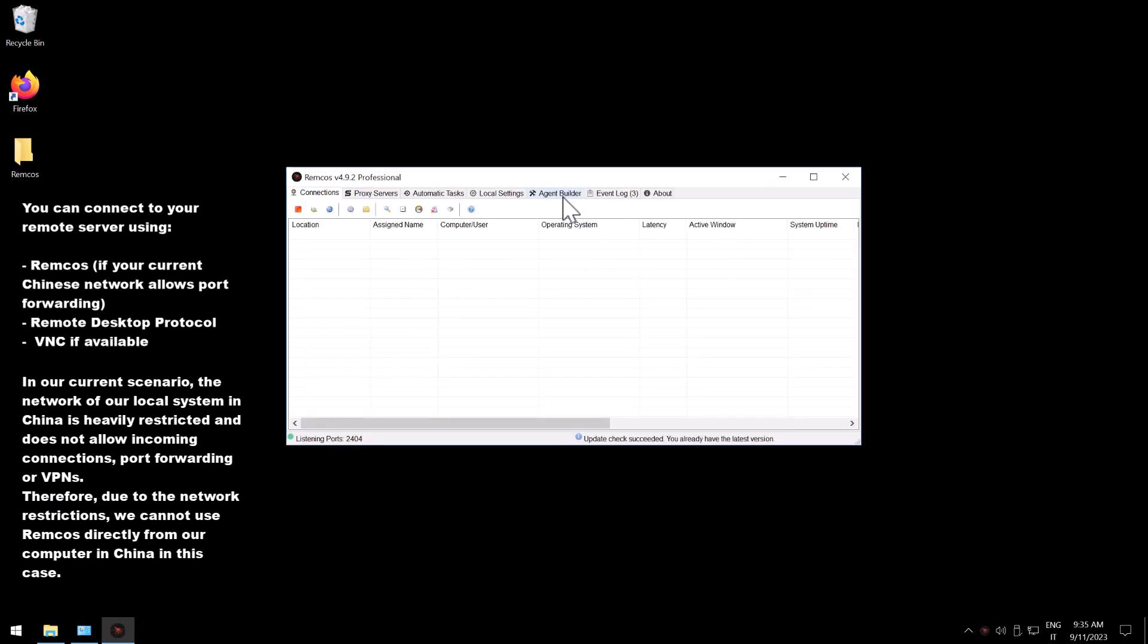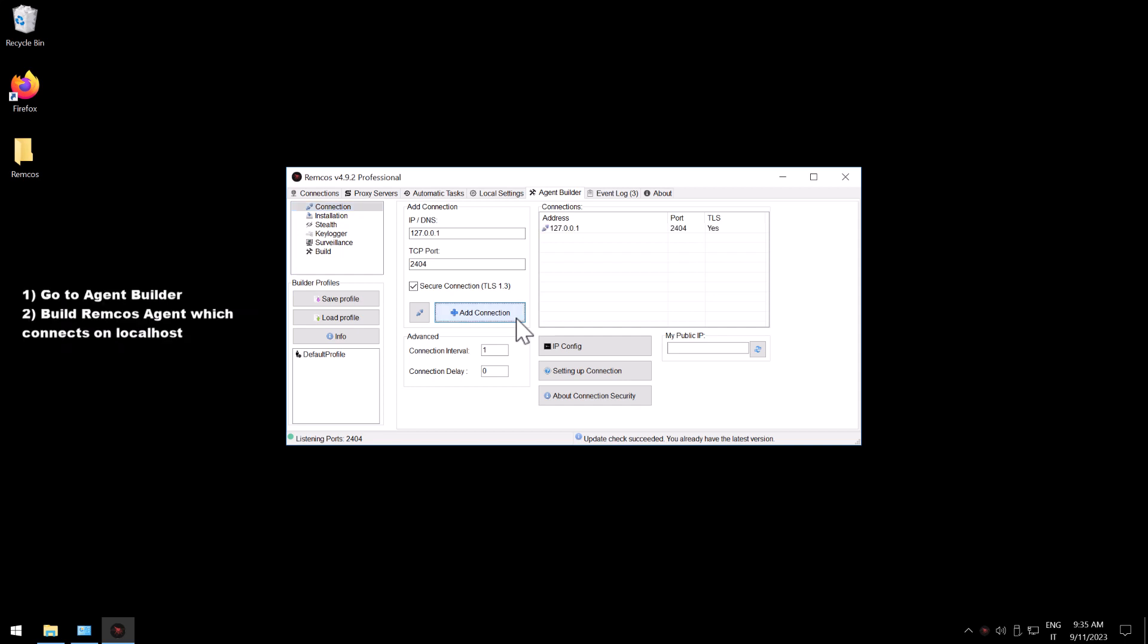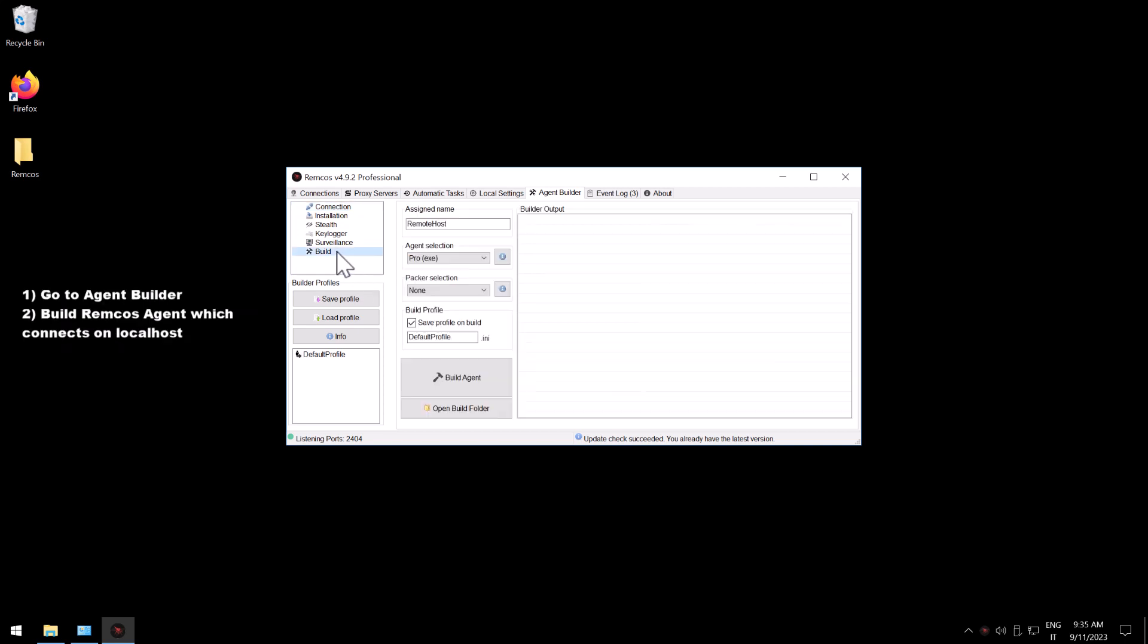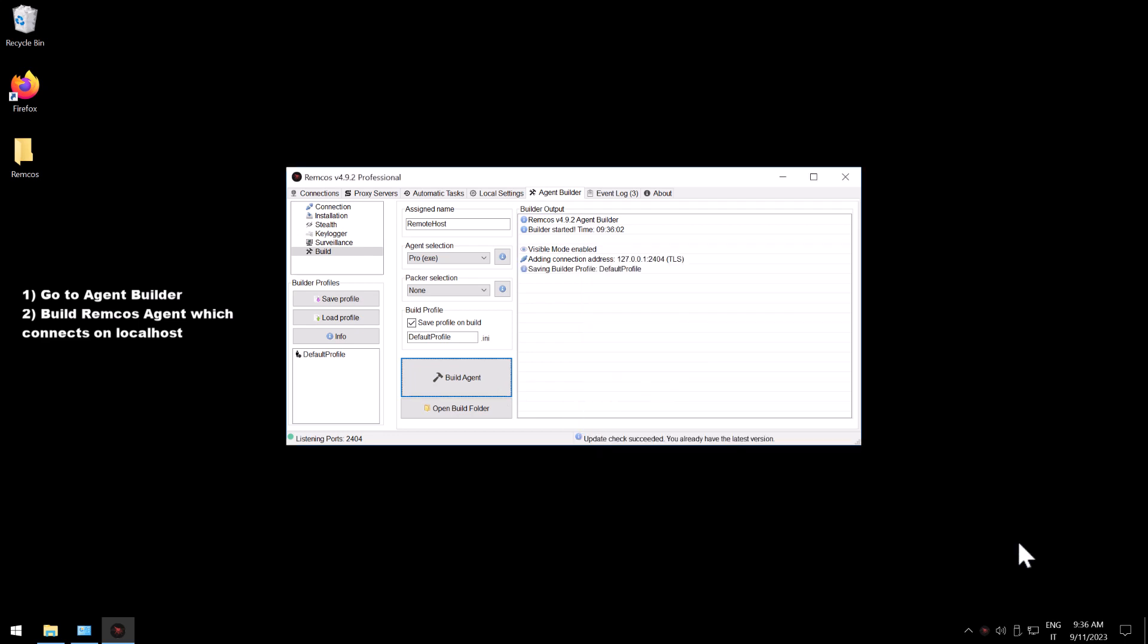So first of all we go to agent builder to build an agent with a local connection. We click directly on add connection using the default settings which is localhost. We go to build then we click on build agent and we save our agent.